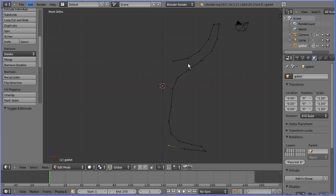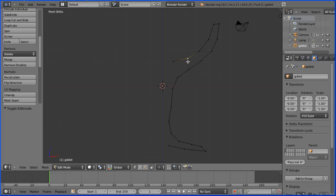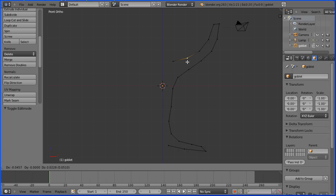I would now work my way around the profile fine-tuning the position of the vertices. Select a vertex, press G to grab and move the vertex to fine-tune its position.